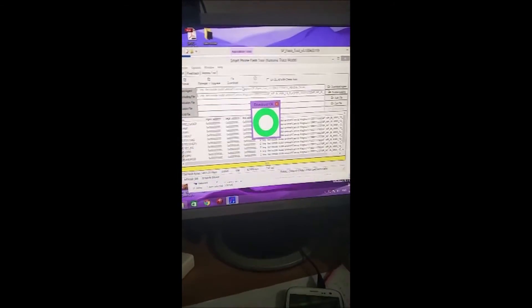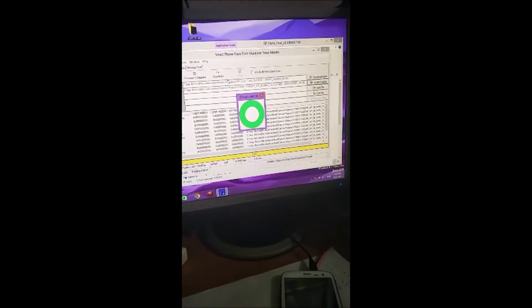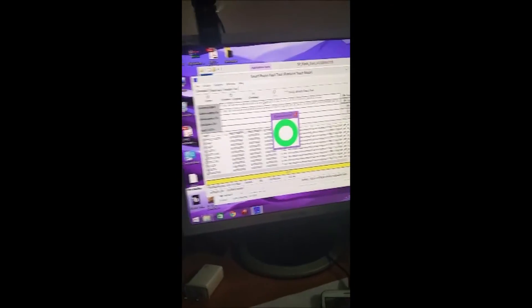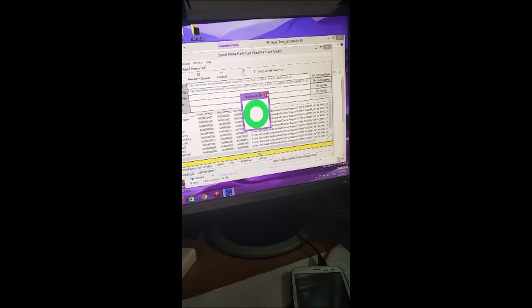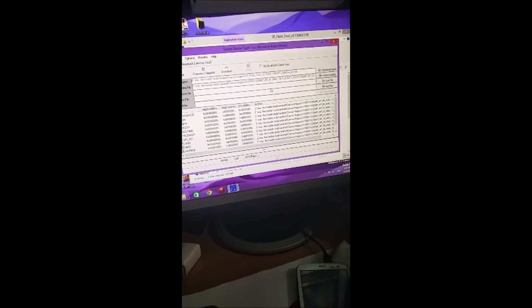Once it detects your phone, it will start installing the Stockrom in it. And as you are completed with it, you'll see it will be like that. Close it.